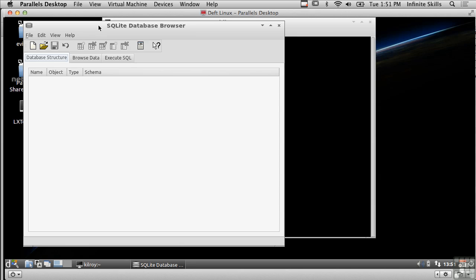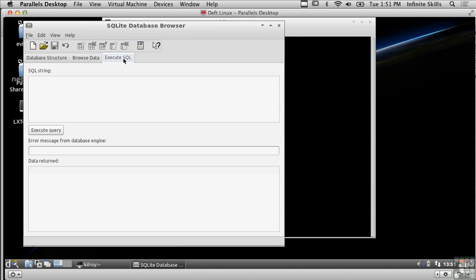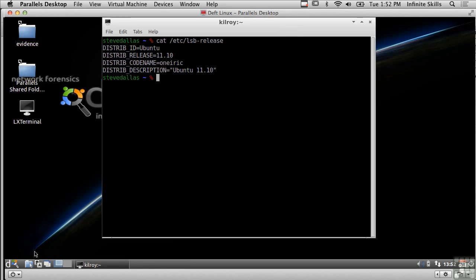The sqlite database browser is really nice for being able to open up those databases and be able to view and manipulate them as well as execute SQL commands or queries against those databases so you can investigate the data even further.